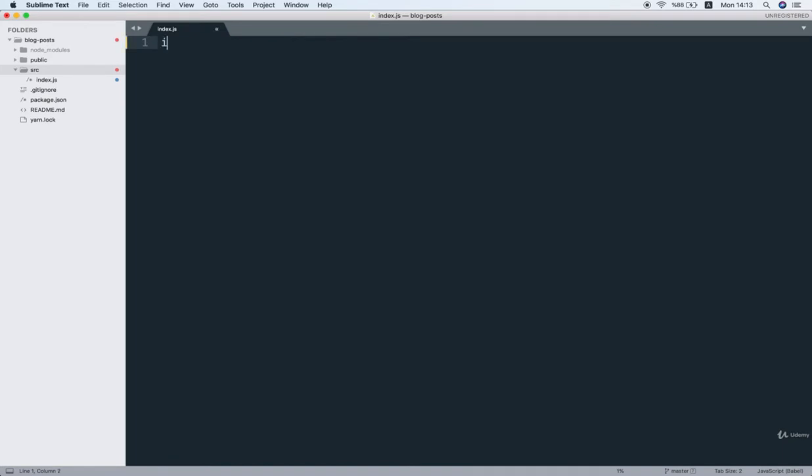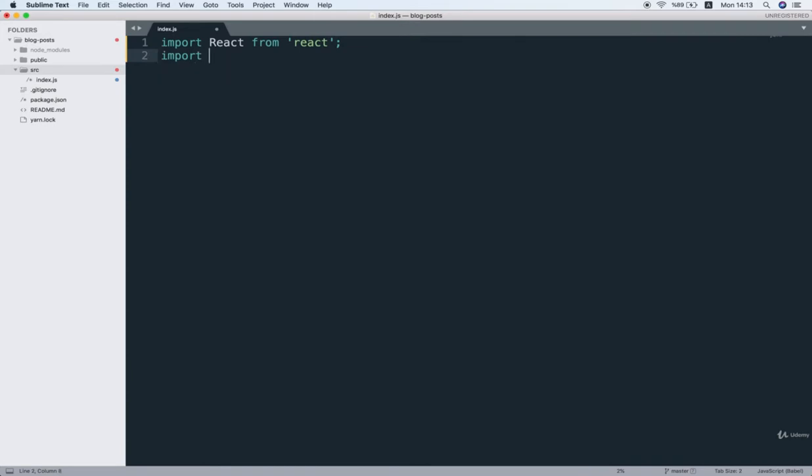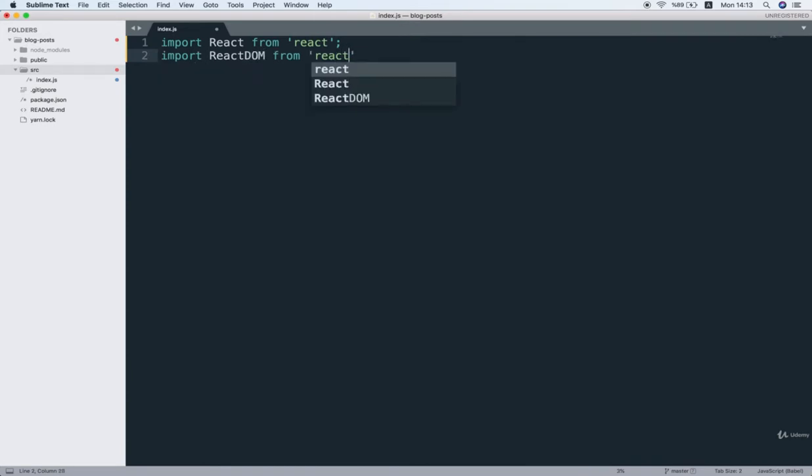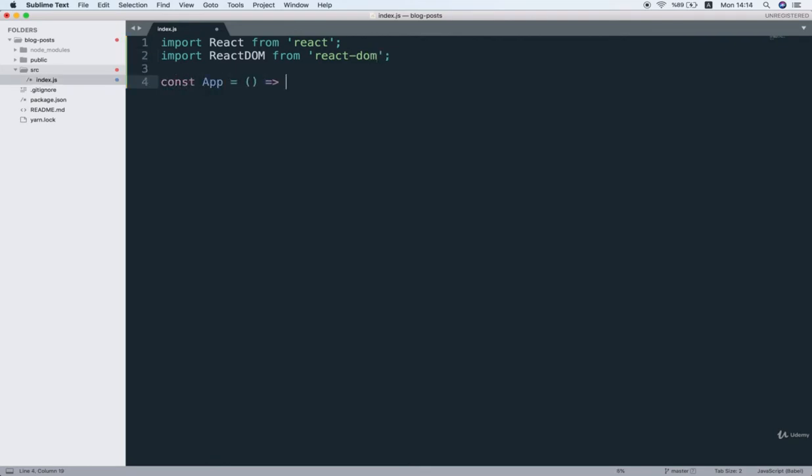So I'll say import React from React, and I will do the import React DOM from React-DOM. Then I can make a new app component, and inside there, I'll return a simple div that says hello world.